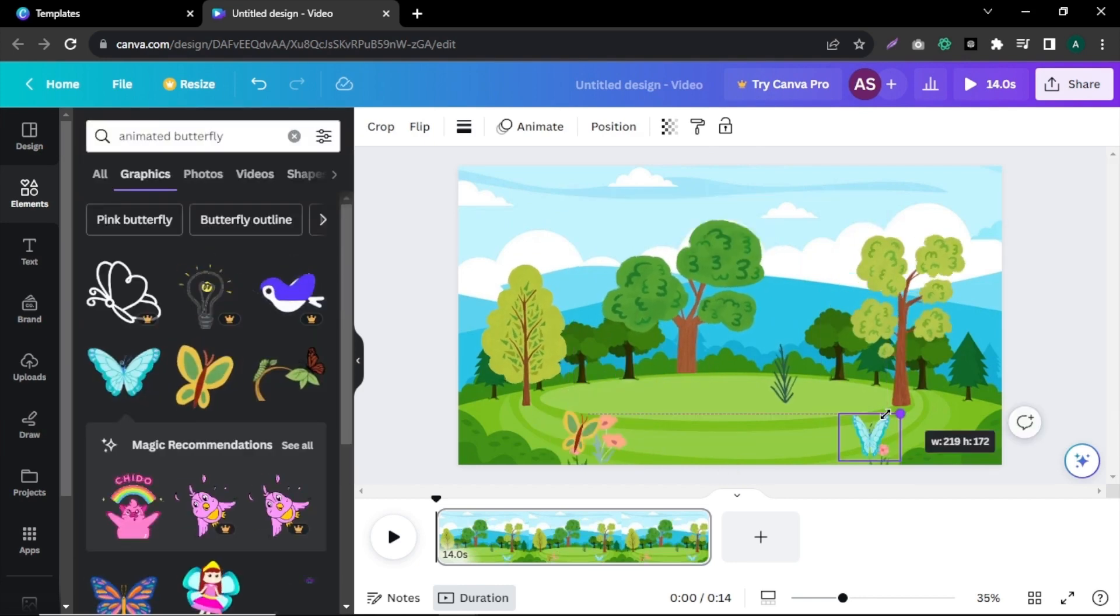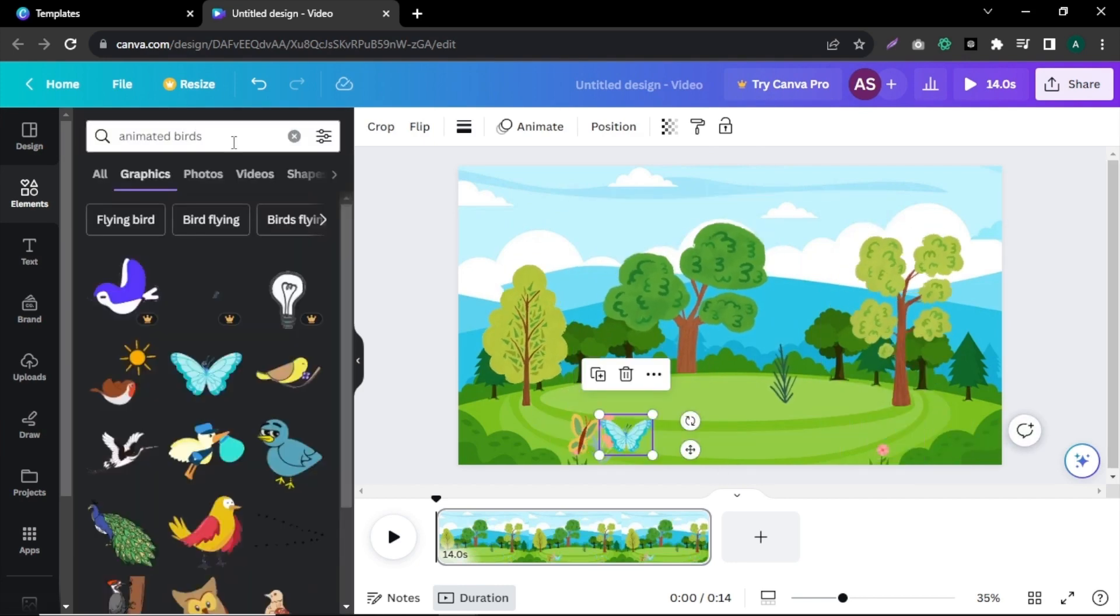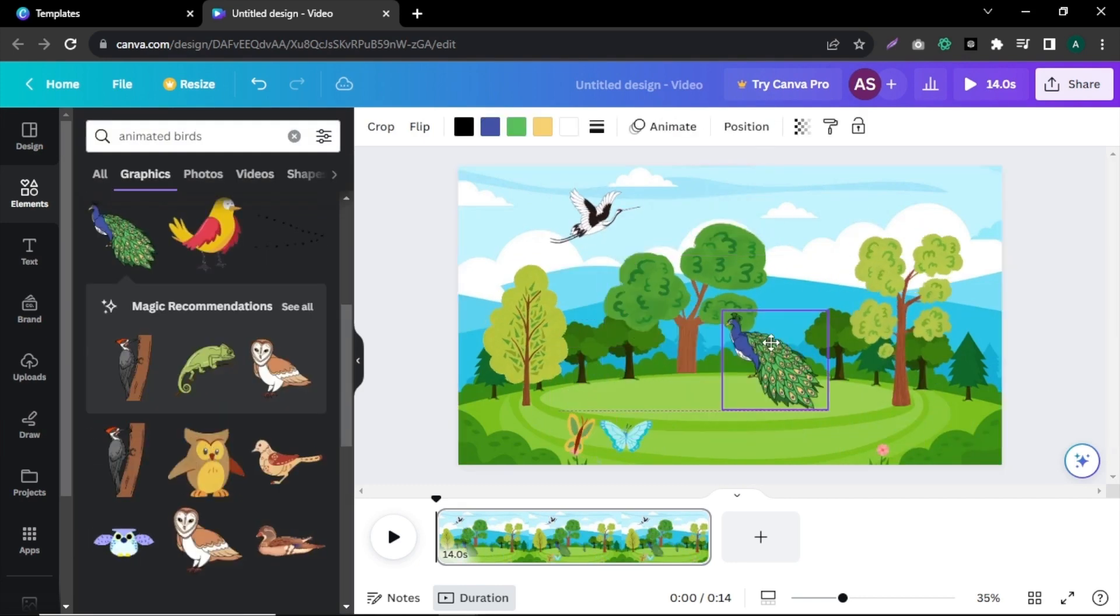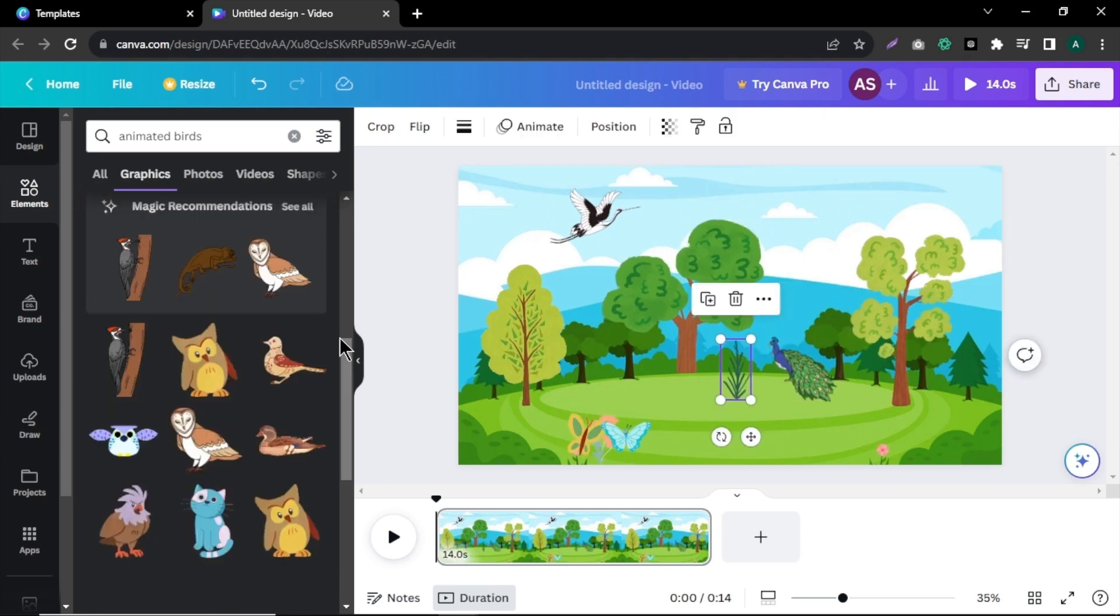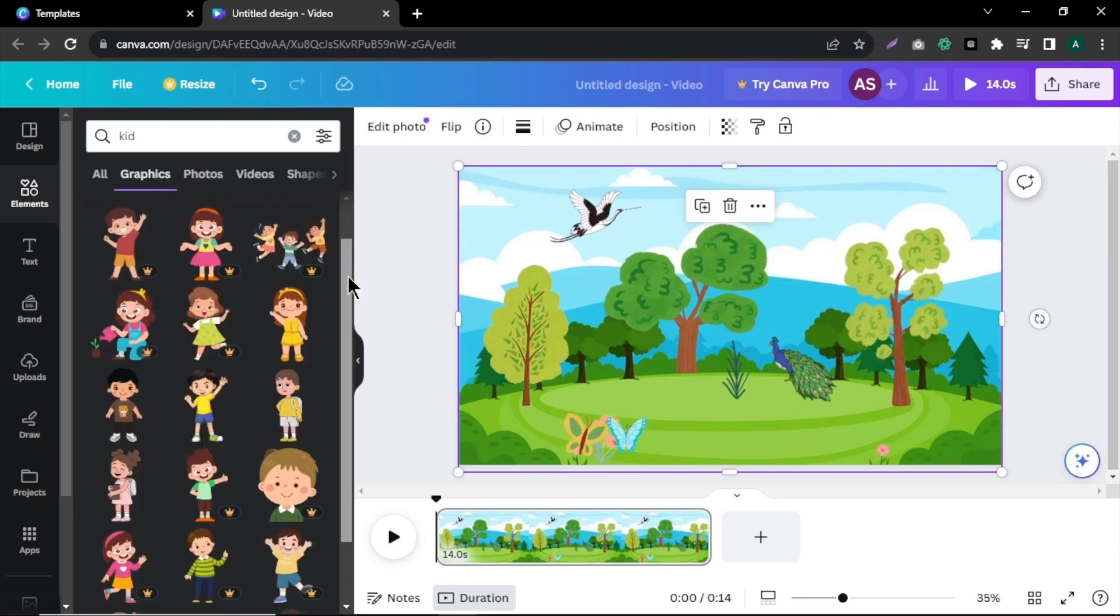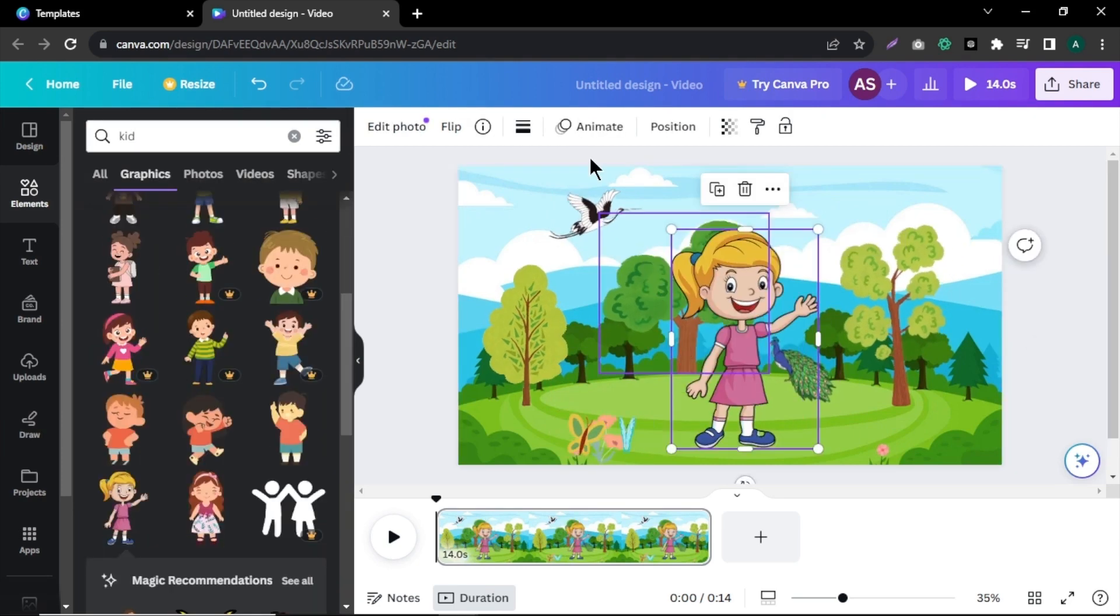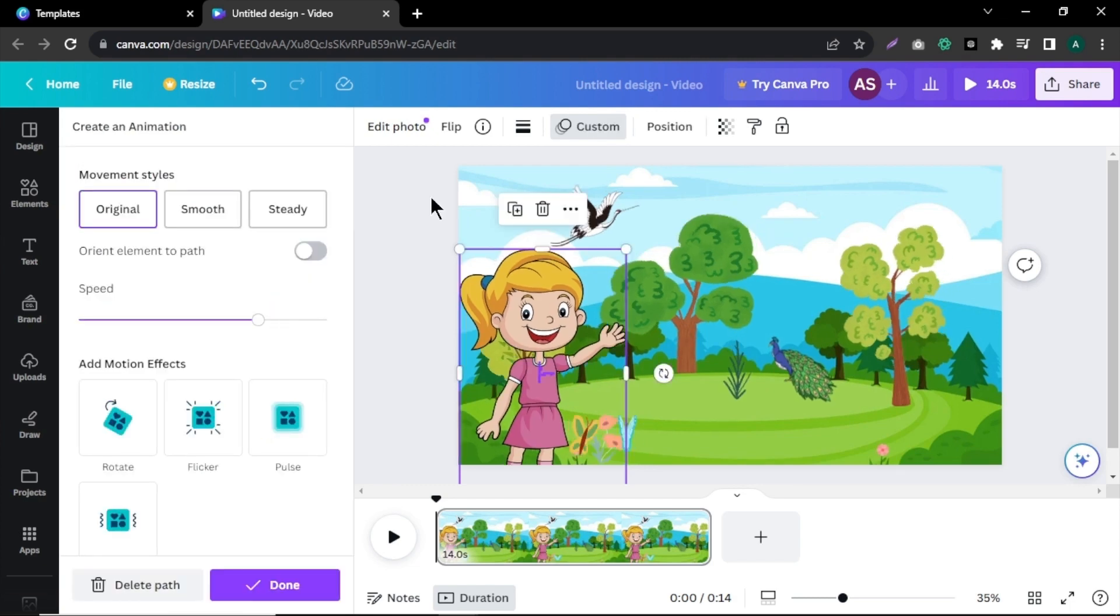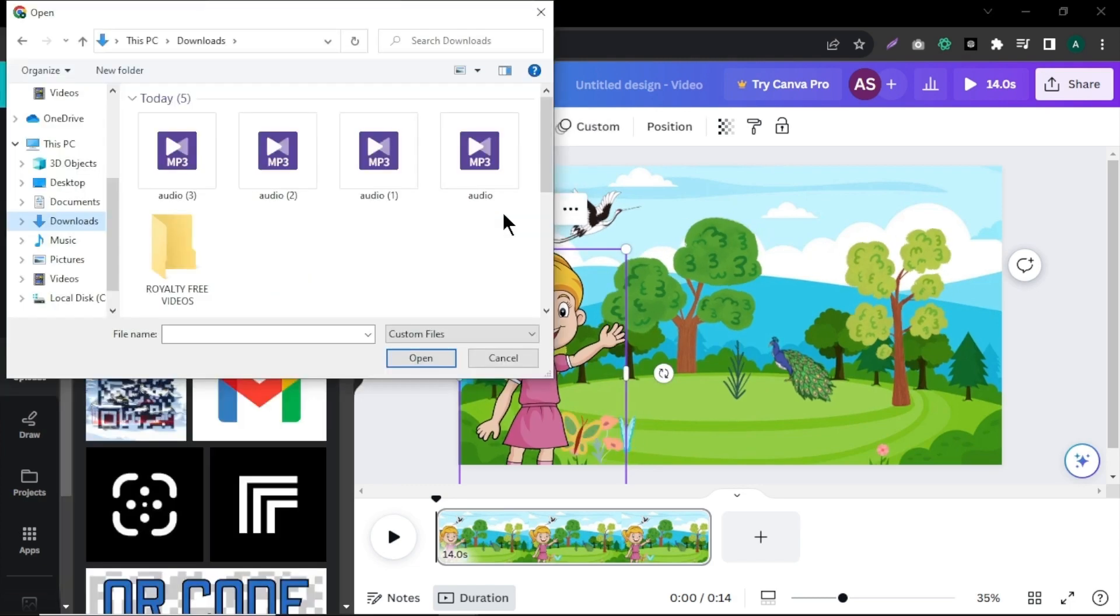Additionally, add things like flowers, butterflies and birds to add more creativity to the video. For our video host, I'm going to add a little girl. Search for little kid and select the suitable character for the video and resize and position as you like.